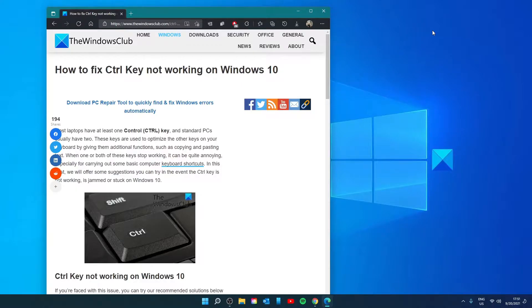Hello Windows Universe, in this video we will look at some things that you can do if your control key is not working in Windows.